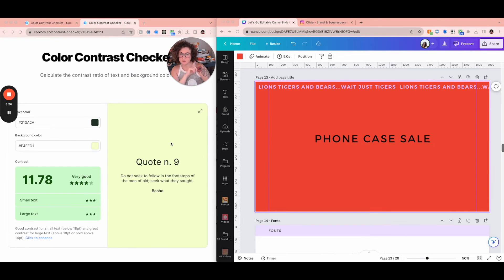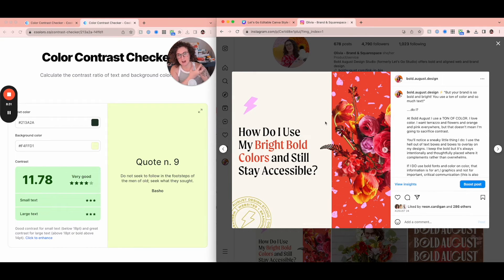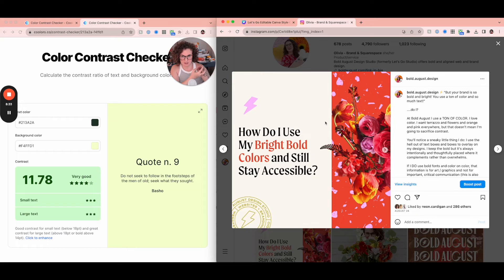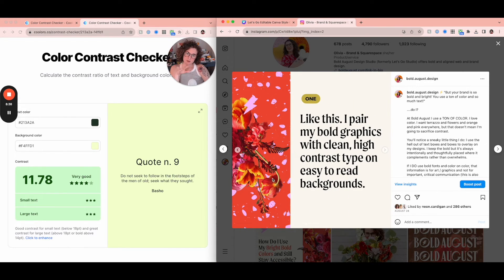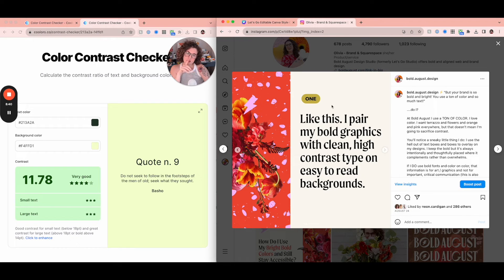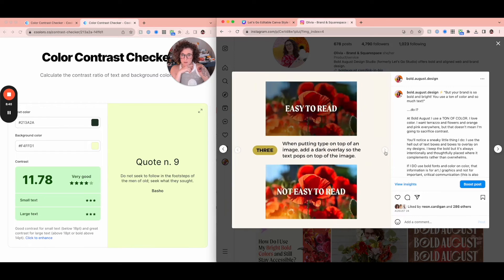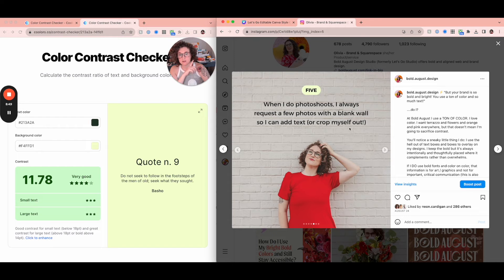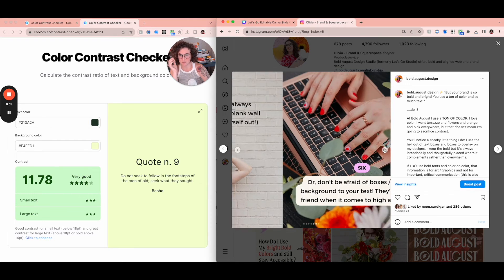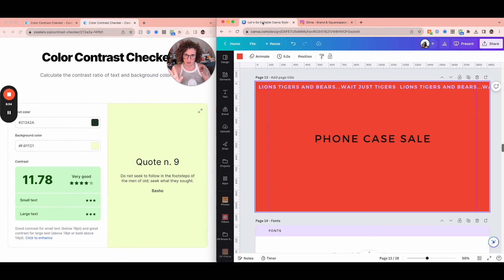You're actually going to want this to be the most accessible as possible. So let me introduce you to this Instagram post that I did that I need to turn into a blog, but how do I use my bright colors and still stay accessible? Well, like this. Use your bright colors, but then use simpler colors over here. Use a text square shape, add overlays on top of things, photo shoots, find a blank wall, add text boxes. So let's do that quickly together in Canva.